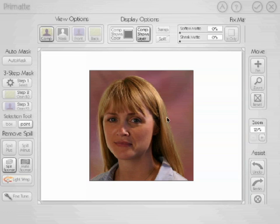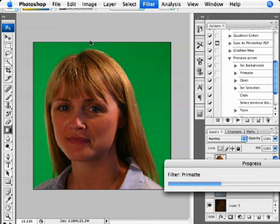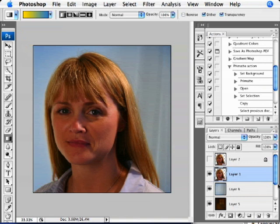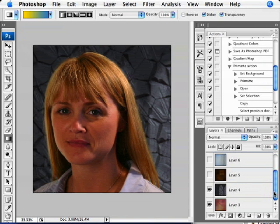Once you've got a good key pulled and all the spill removed from the image, you can click OK. This takes you back into Photoshop with transparency where the screen was. You can then drop in any background you want — in this document there are several different backgrounds to choose from, and you can place the subject in front of whichever looks best, then save and print. Those are the basics of Primatte — I hope you found this interesting and useful. Check out our other tutorials on DigitalAnarchy.com.